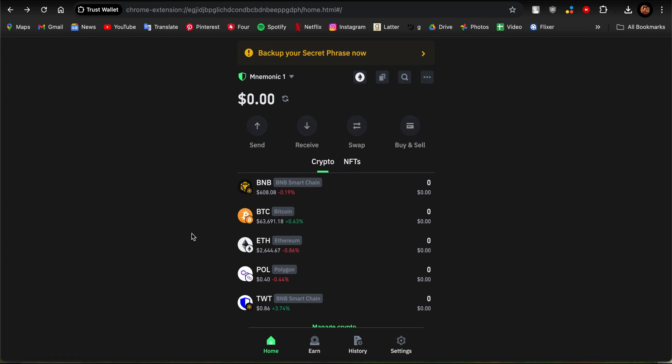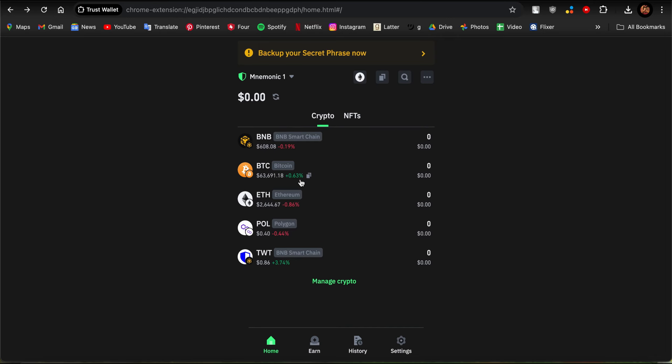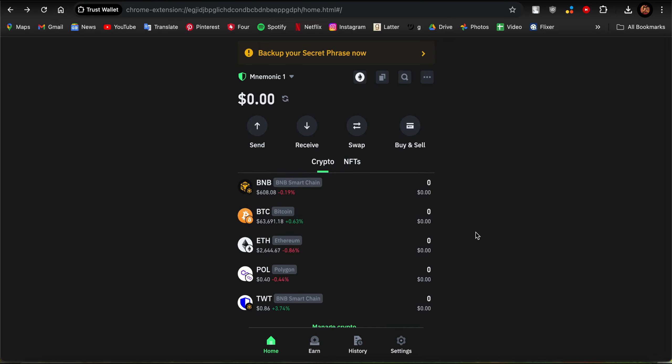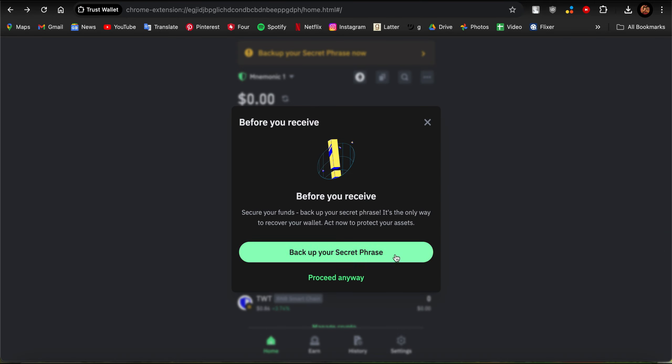Once you're on this home page right here, you'll see these options that say Send, Receive, Swap, and Buy and Sell. You'll find many options like these, but we just need to focus on Receive. If you have backed up your secret phrase then you won't be shown this, but as you can see I have not backed up my secret phrase.